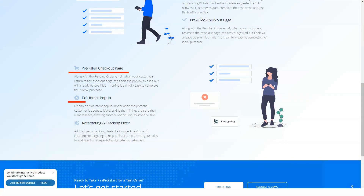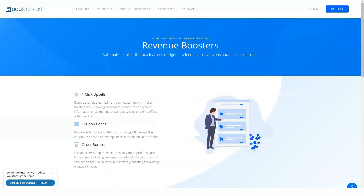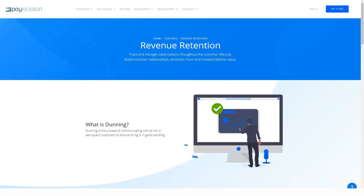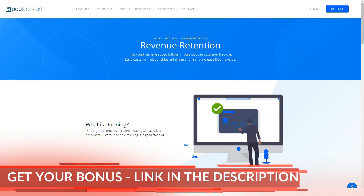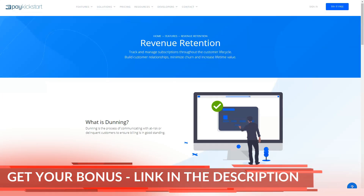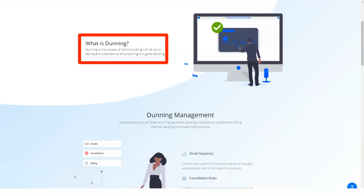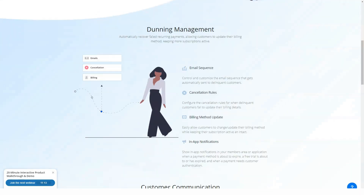Pay Kickstart currently offers five payment gateway integrations: Authorize.net, Braintree, Easy Pay Direct, PayPal, and Stripe. Whatever payment gateway you use, setting up in Pay Kickstart is a fairly straightforward process. Each integration has a customizable Pay Kickstart support page that walks you through the process, and you'll usually have all the basic settings configured in minutes. If accepting cryptocurrency payments is on your must-have list, however, this platform will not work for you.